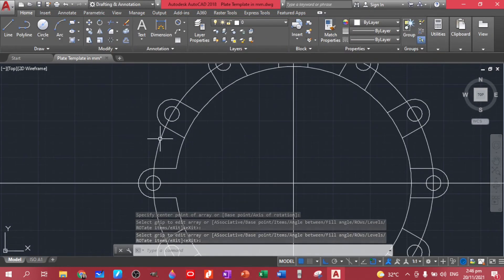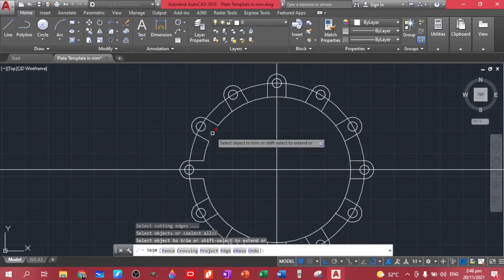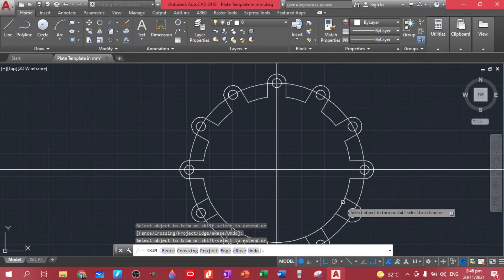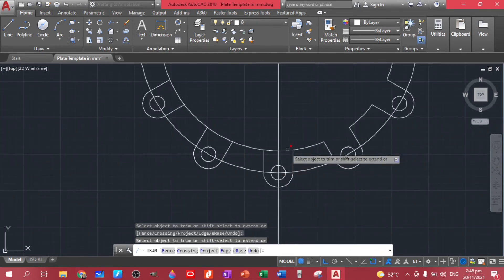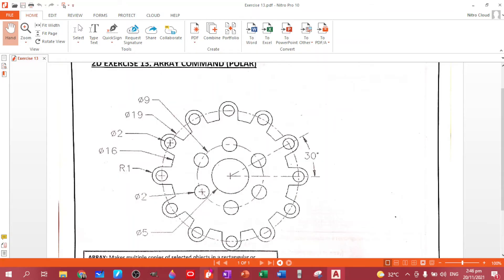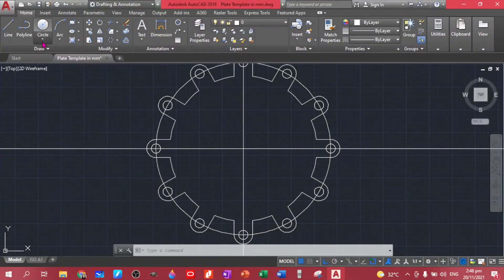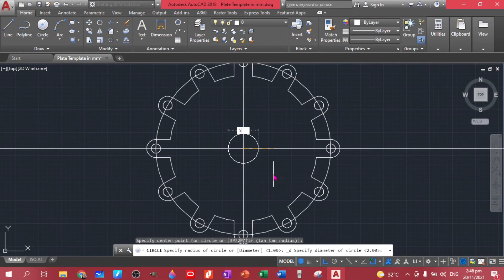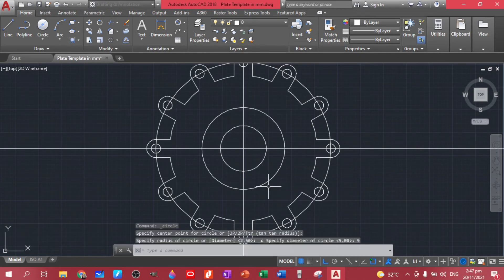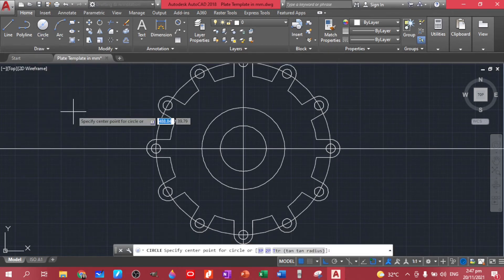We already have this one — let's trim this area. Now we're done with this portion. Let's begin with the inner circles: we have a diameter of nine, a diameter of five, and a diameter of two for these circles. Let's create those circles starting with the diameter of five, enter. Same thing, let's have nine. And let's create a circle with a diameter of two.